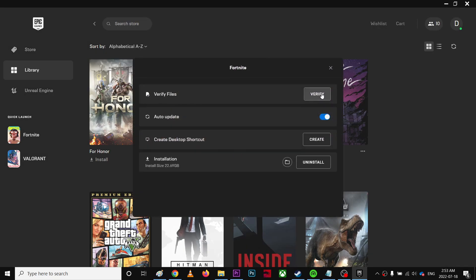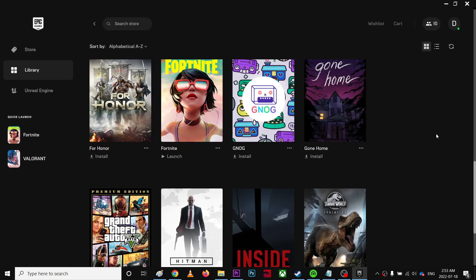If you have any corrupted files in the game, it'll automatically fix it for you. Let me know in the comments what you guys think about this video. Sorry it's a long video. Take care.